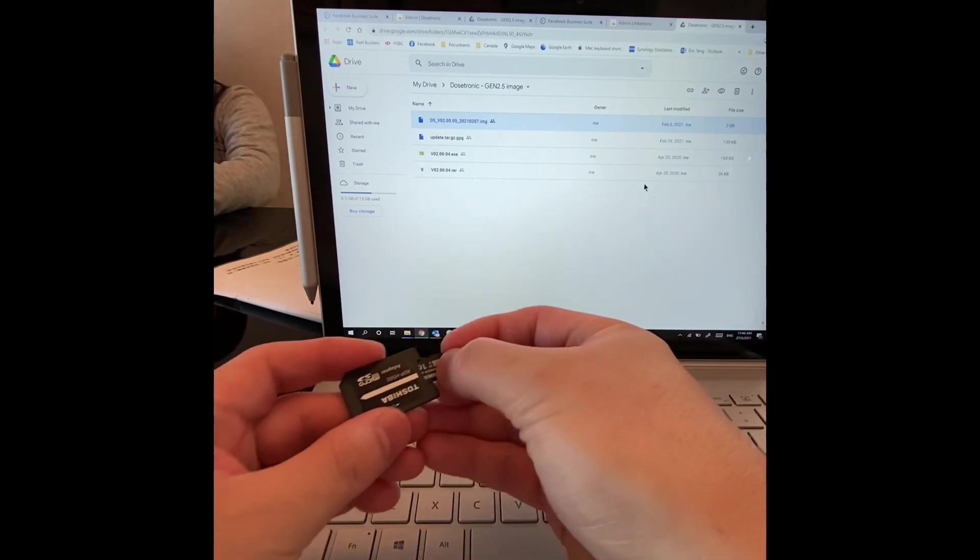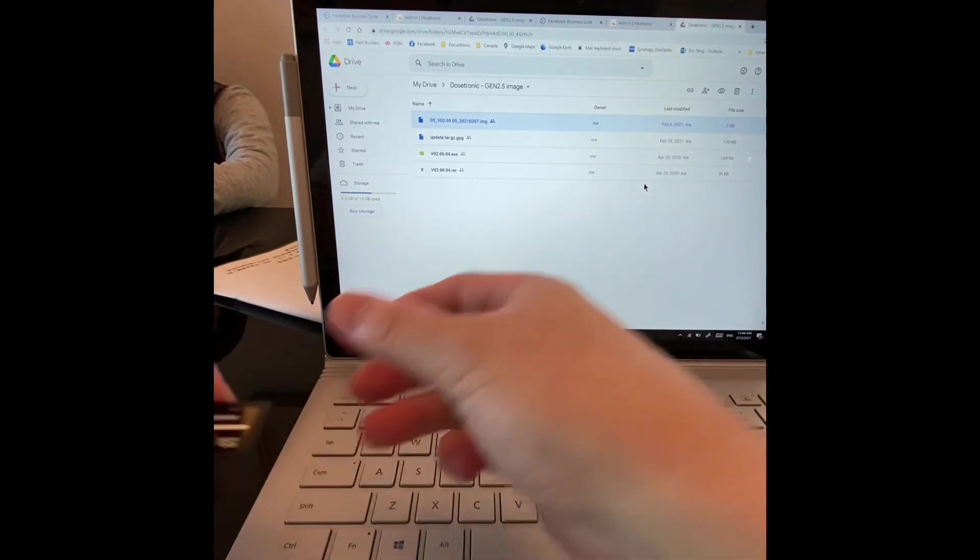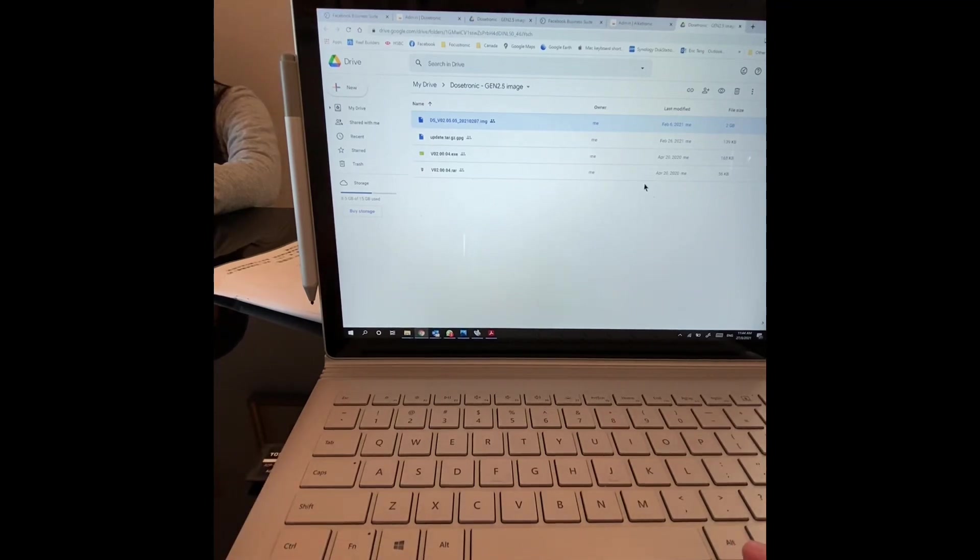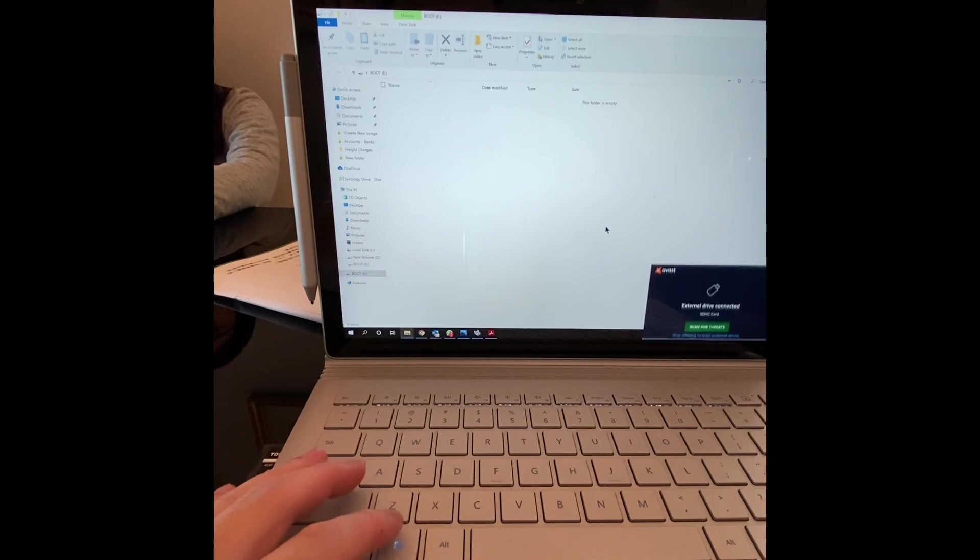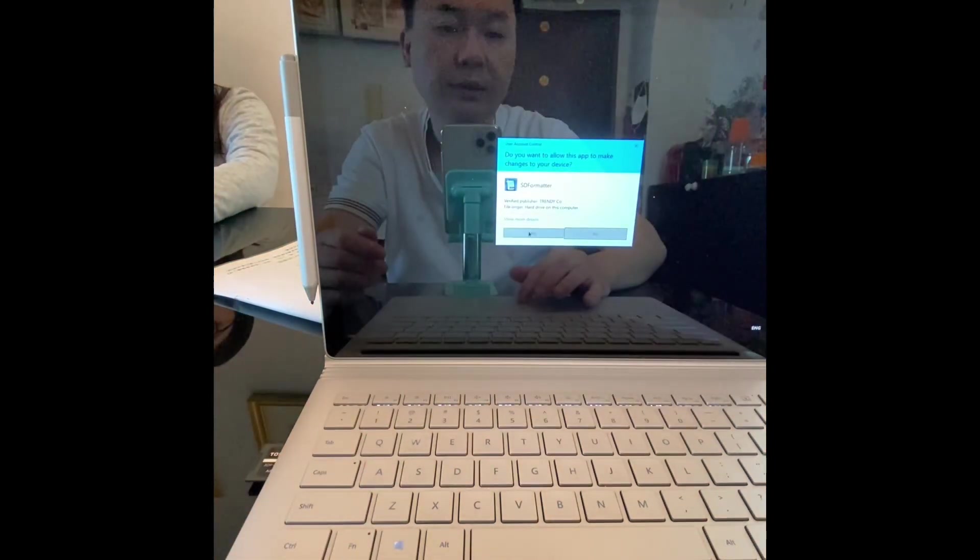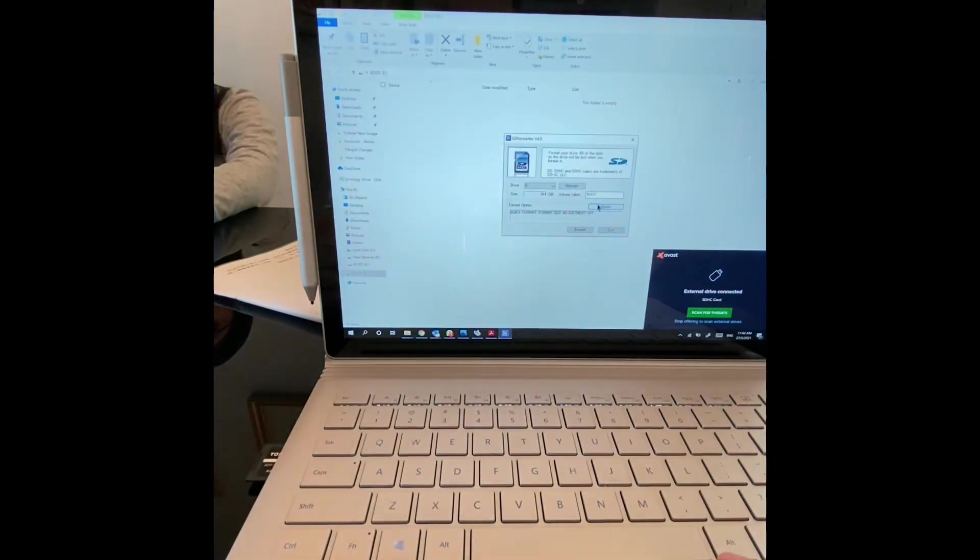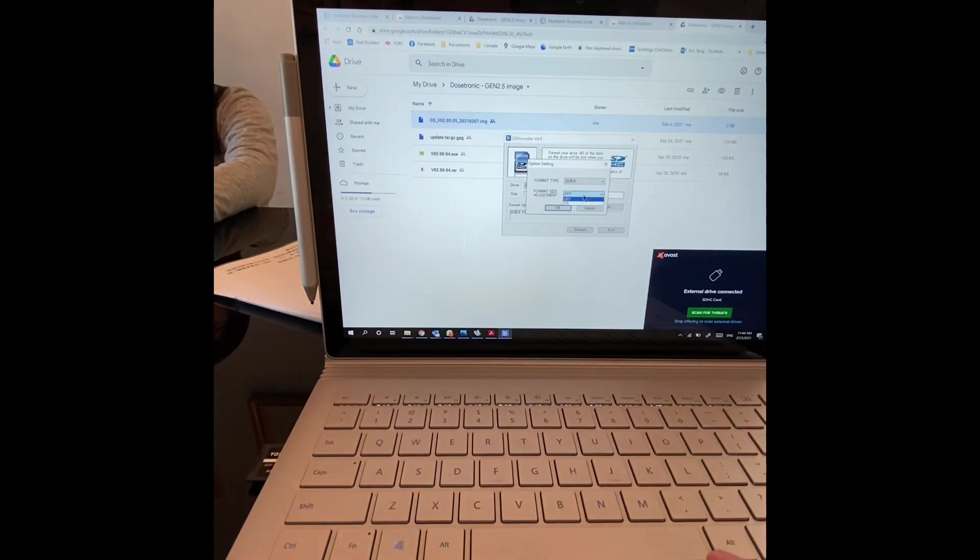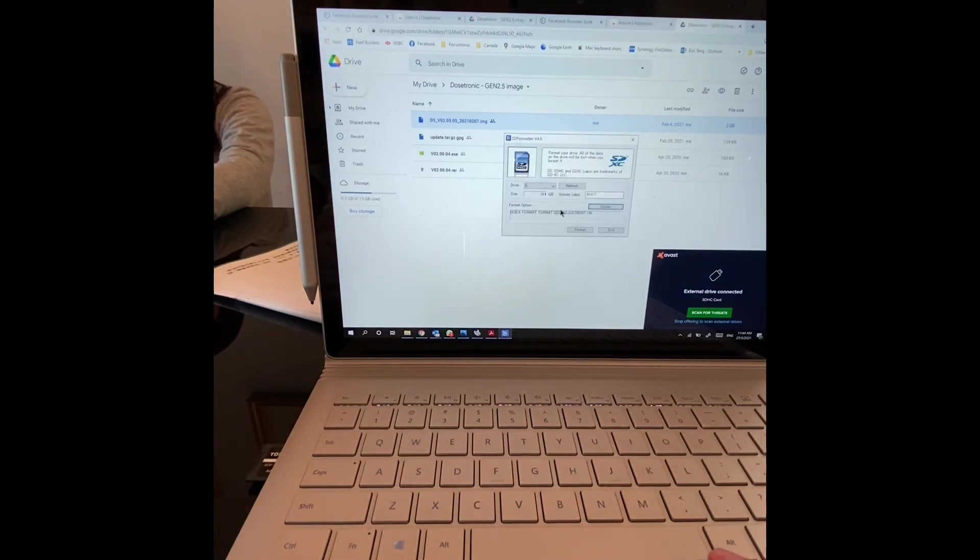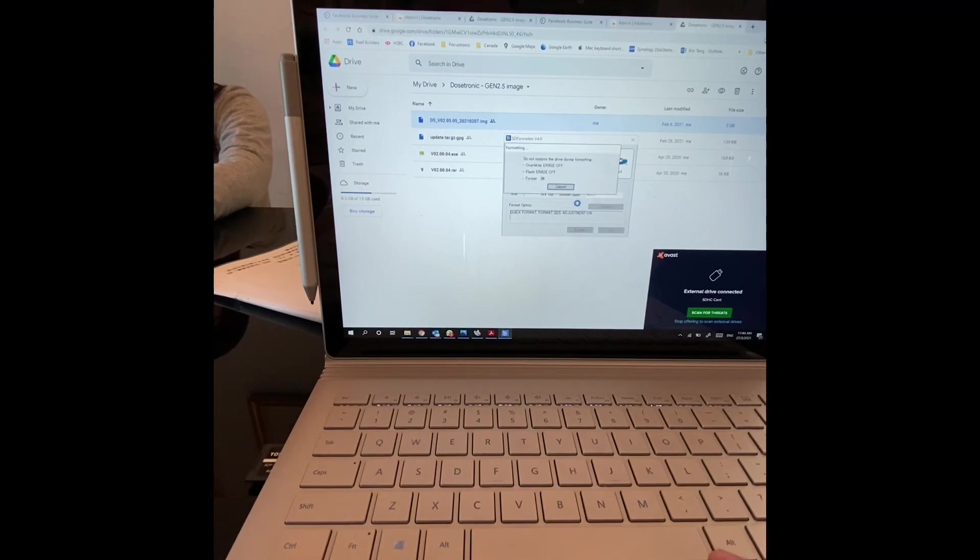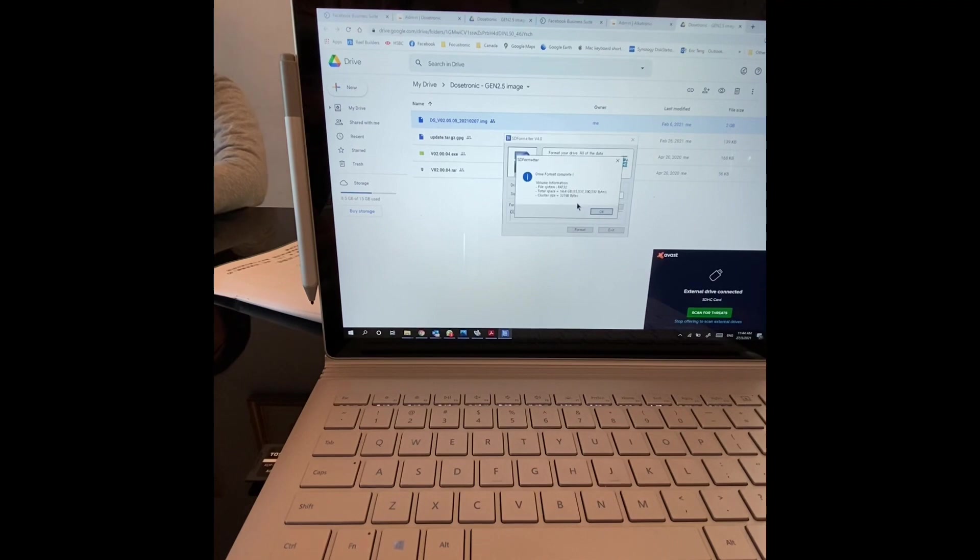If this is a used one, you can quickly format it using the SD formatter which you can download for free. Format size adjustment, you switch that to on, format, it goes pretty quick. Done, complete.